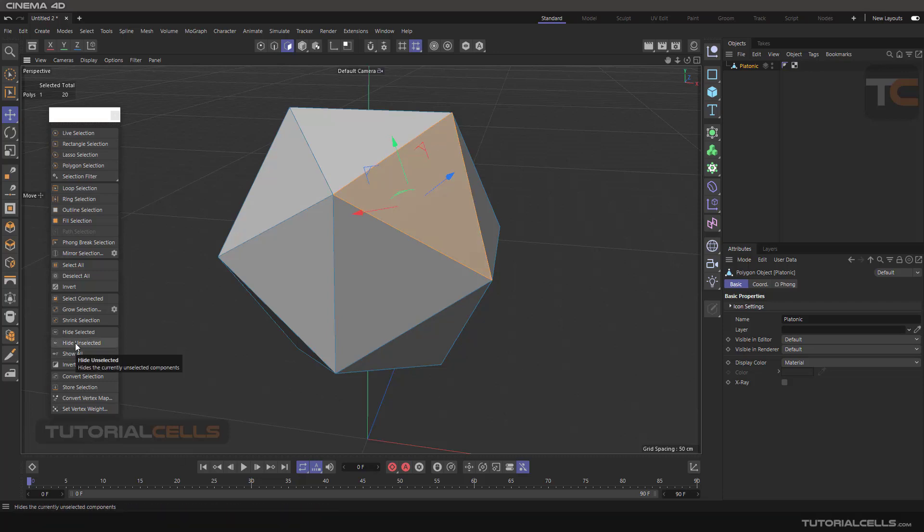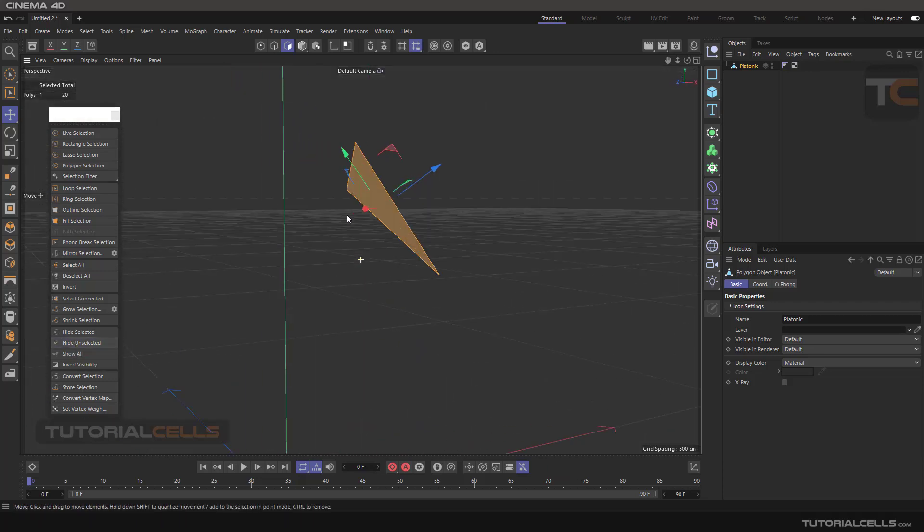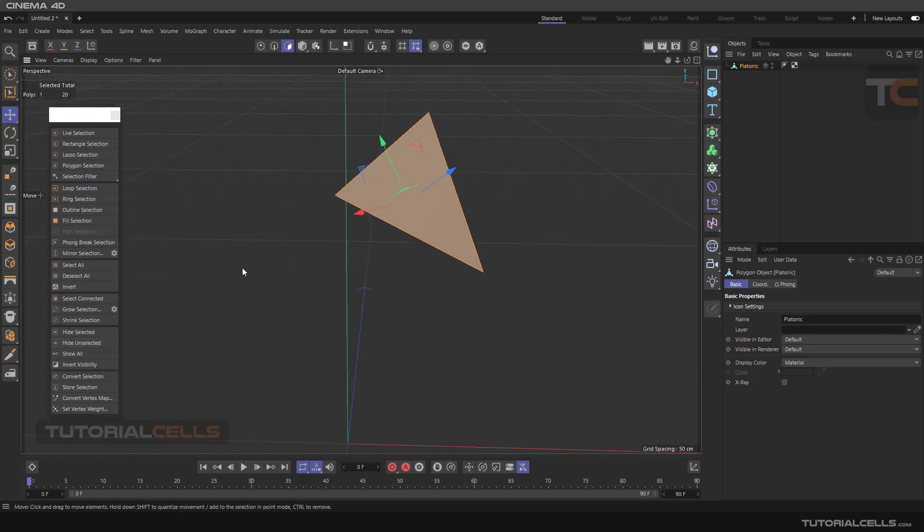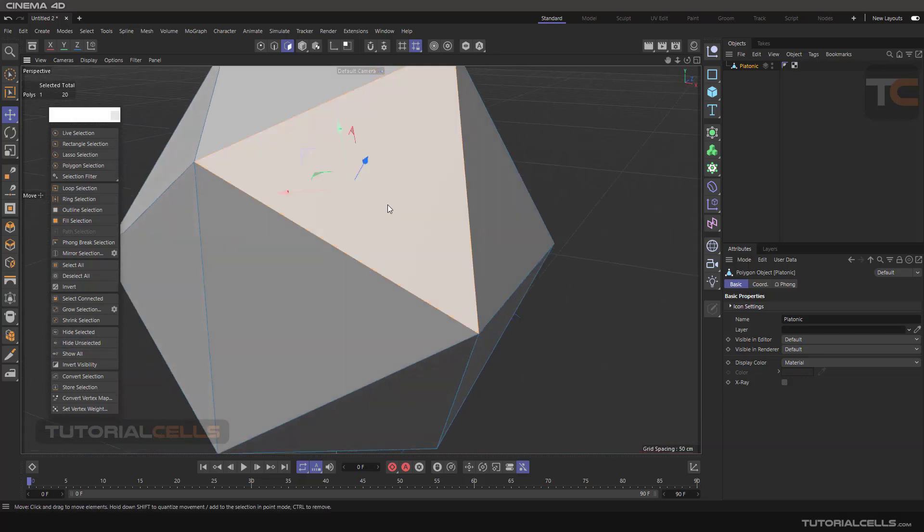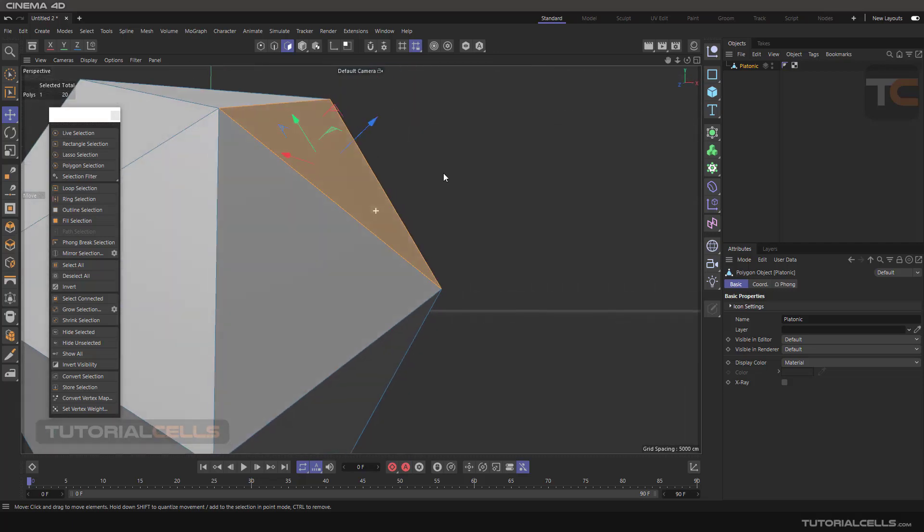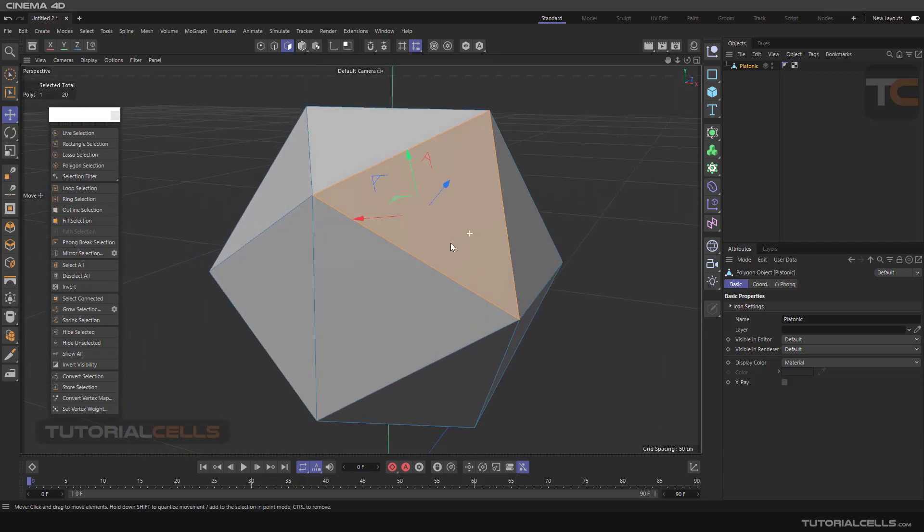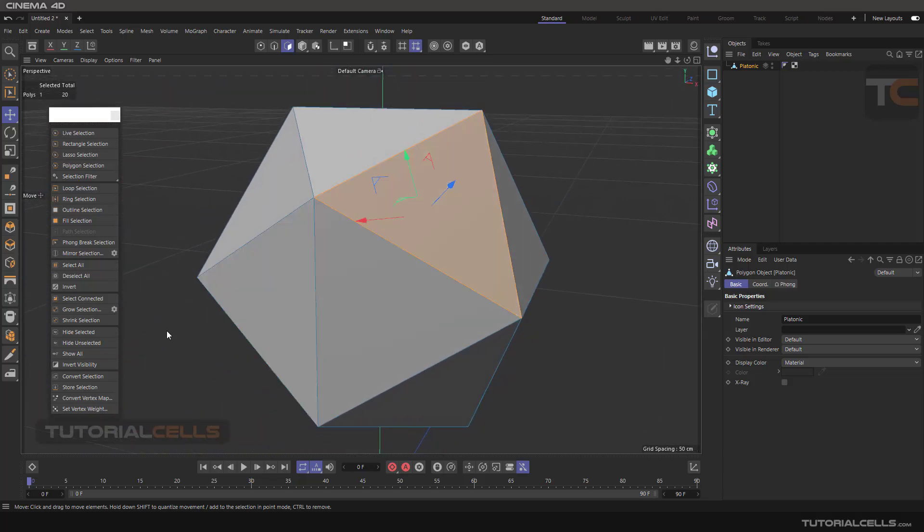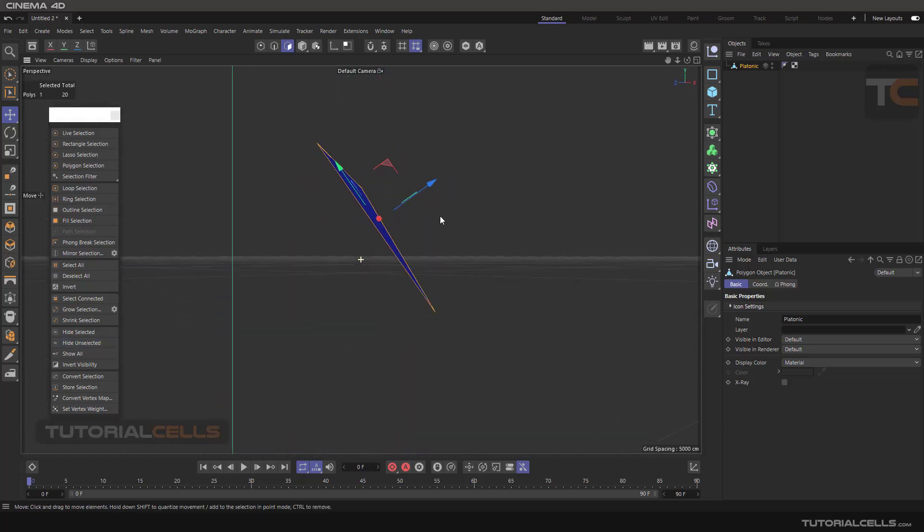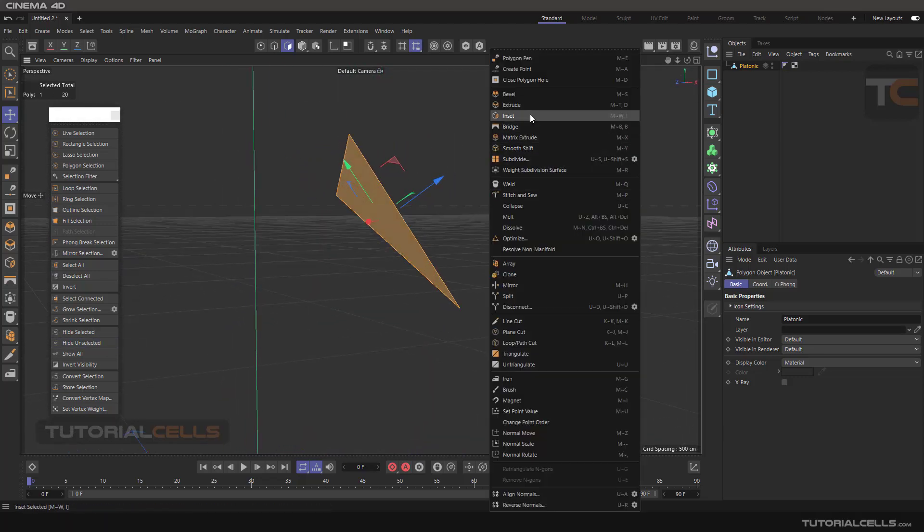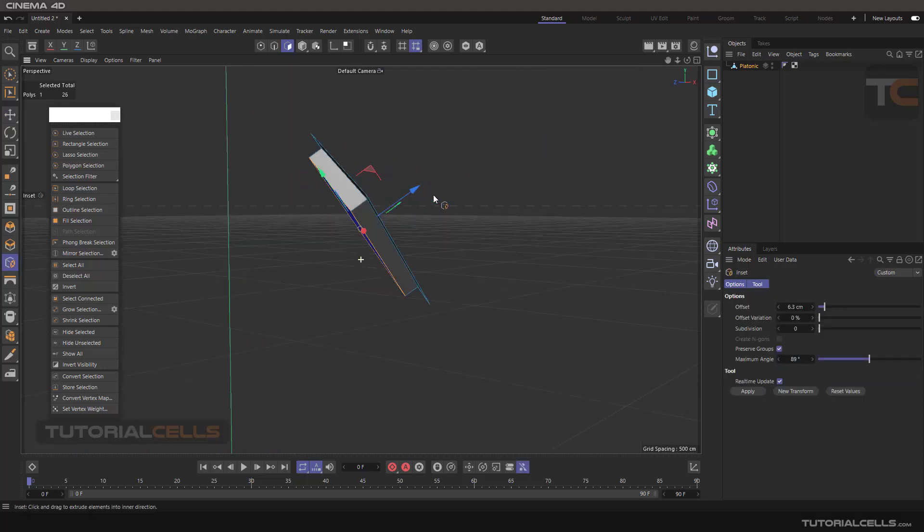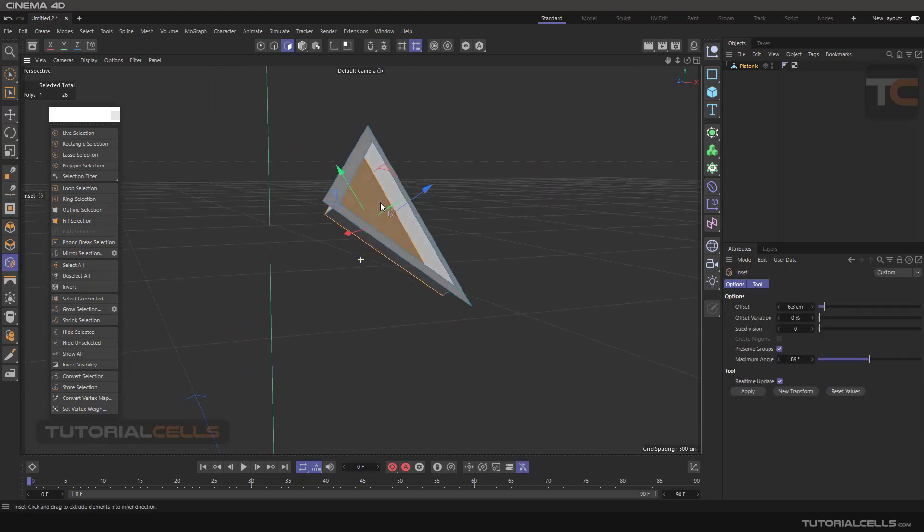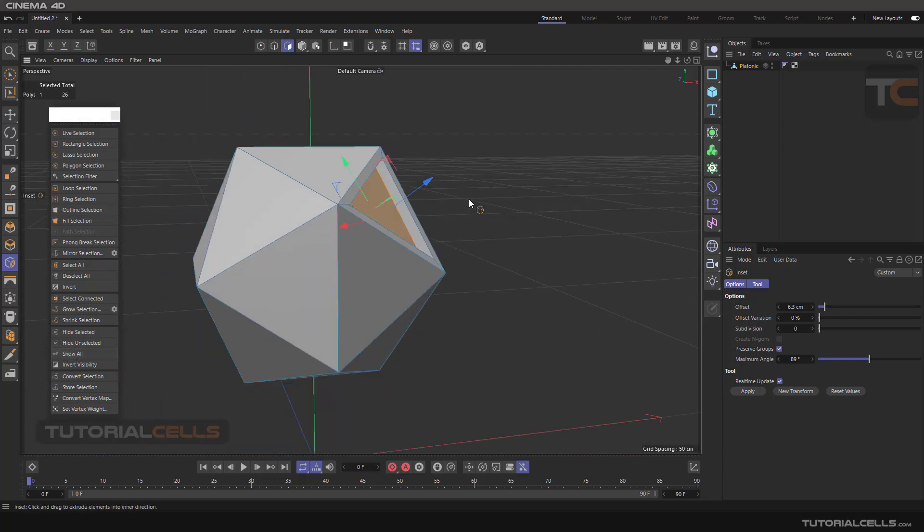This tool is useful. For example, we have a model and I want to work on part of it. I mean I don't want to remove it. You can hide unselected, go in here, for example, make something like this, go inside and work on it. After that you can Show All.